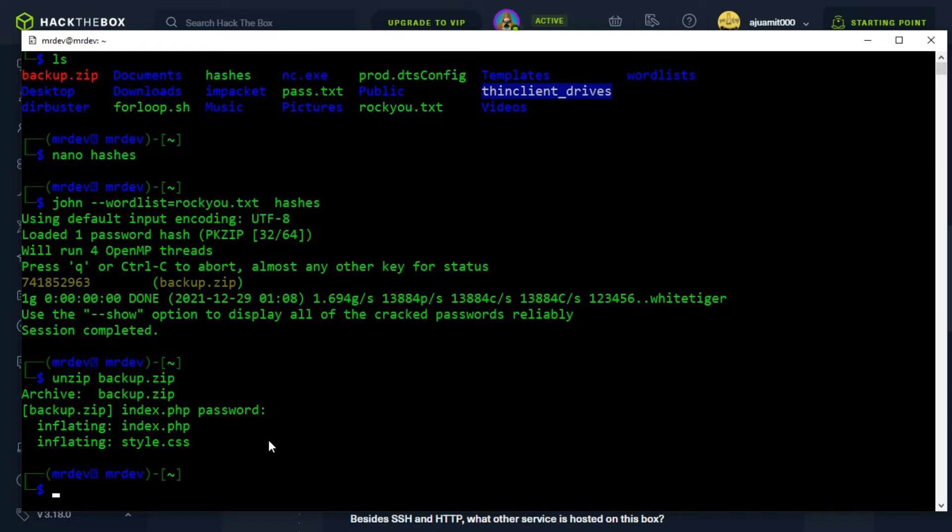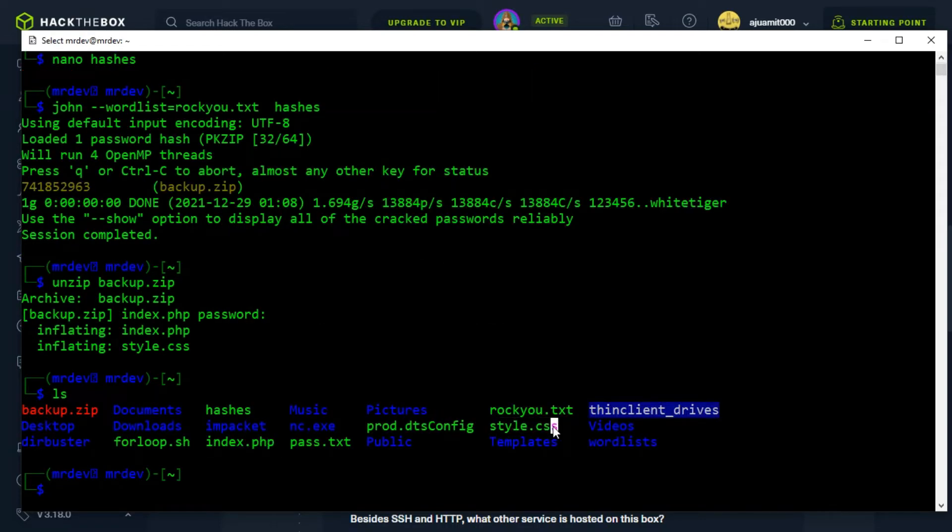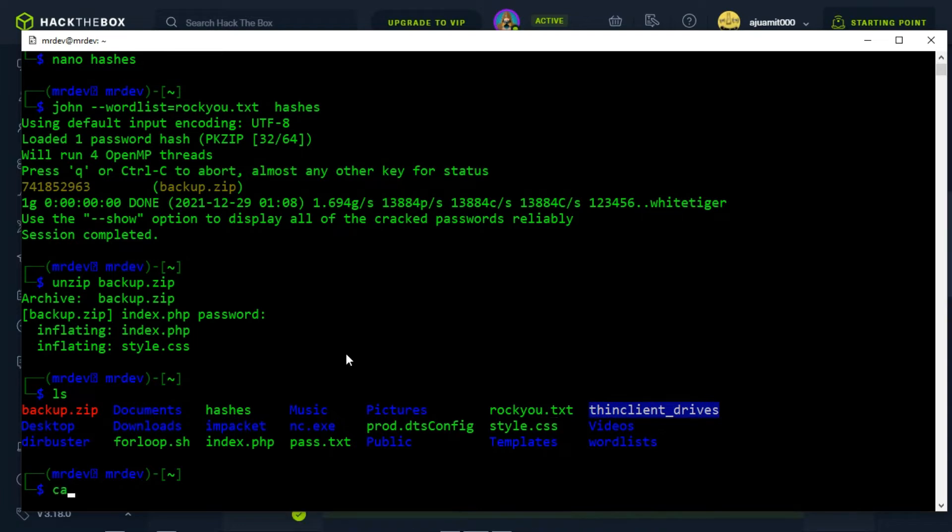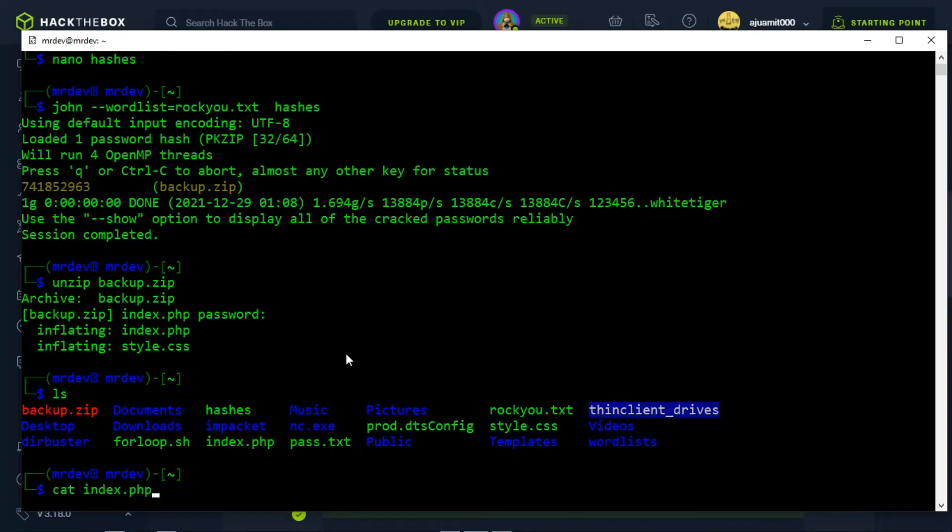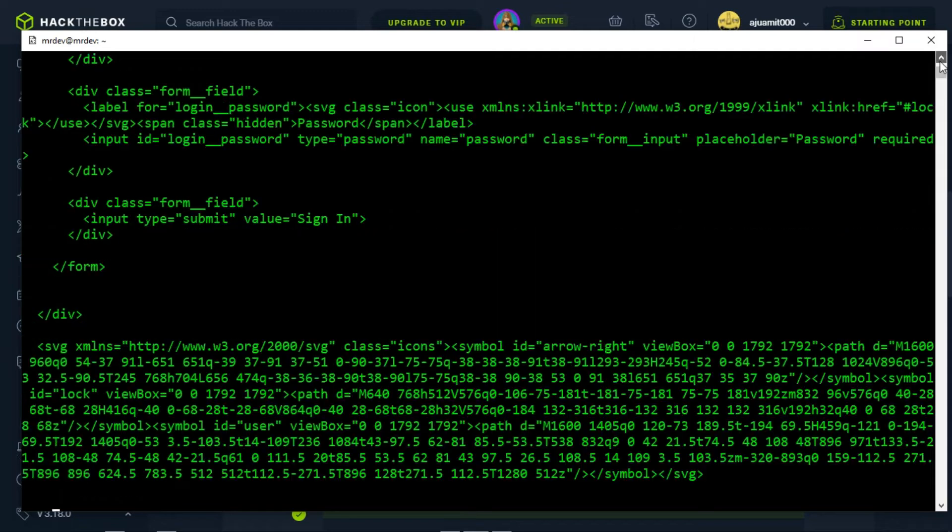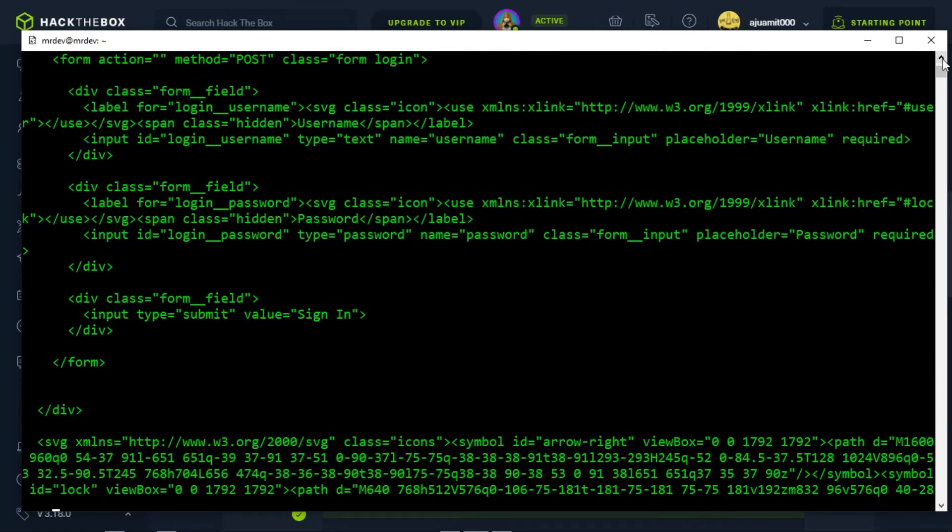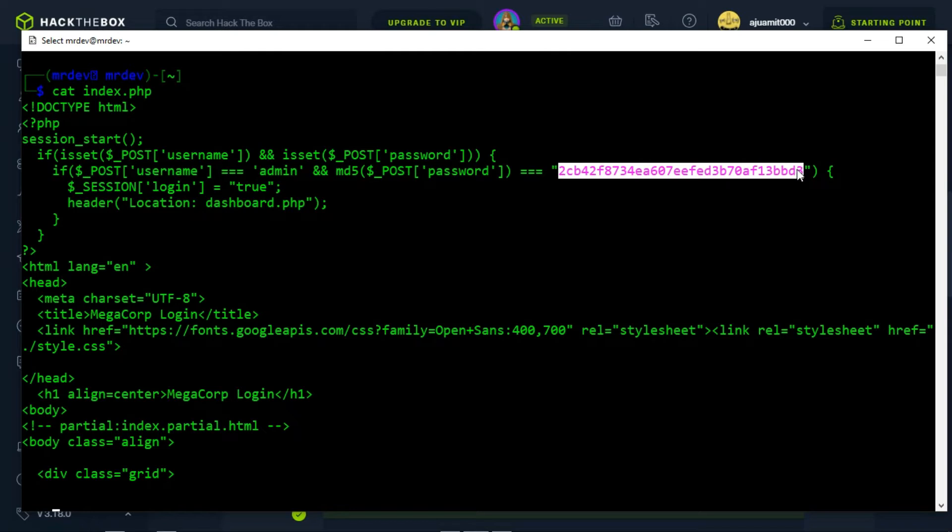On successful extraction, we found two files that may contain the username and password. We will now read the index.php file first. We can see the credentials of the admin which we might be able to use, but the password seems hashed.